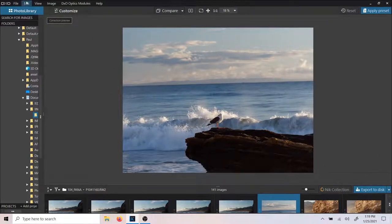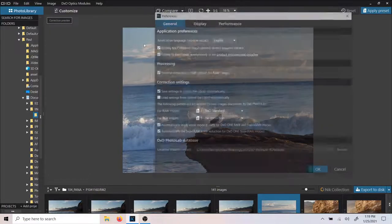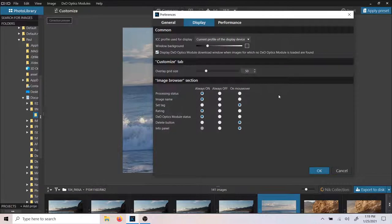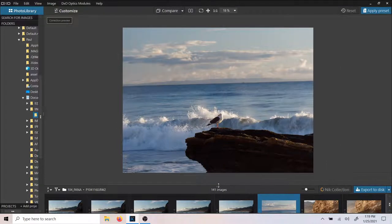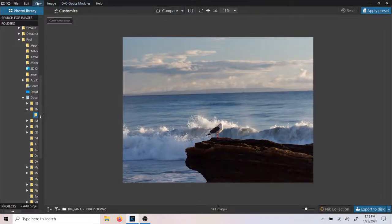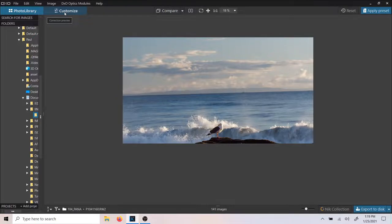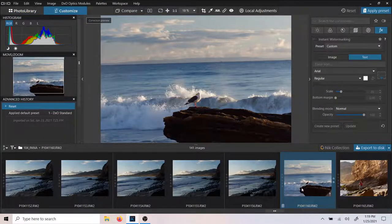If you want to look at the other parts of that preference menu, feel free. Here are the different behaviors — basically the information shown when you hover over your libraries. When I hover over the library photos, this is the information that will be on, off, and how it behaves. It's all pretty much self-explanatory. Let's just get started on using and editing with DxO.